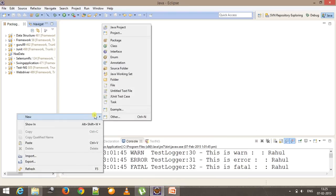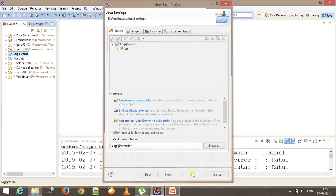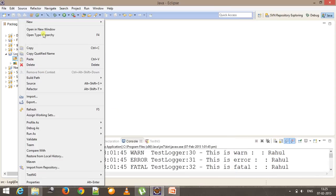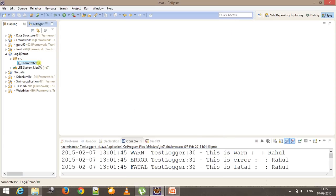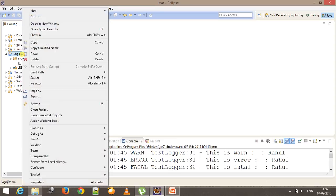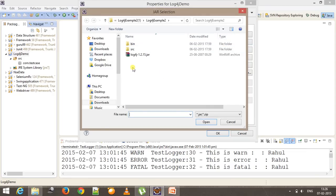Inside Eclipse I will create one more Java project called log4j demo. Inside the source package I am going to create one more package called com.testcase. We need to add the log4j jar to the classpath of this project. Select your project, right-click, go to Properties, Java Build Path, Libraries, click on Add External Jar, and add the log4j jar. Here I am using version 1.2 of log4j.